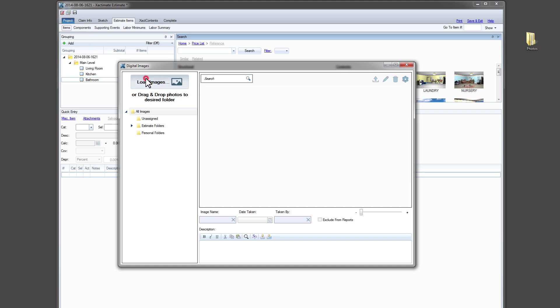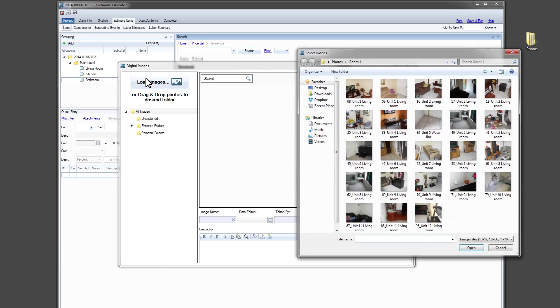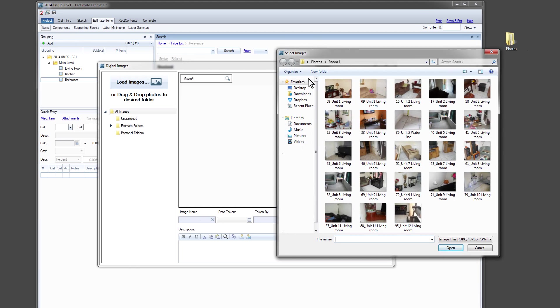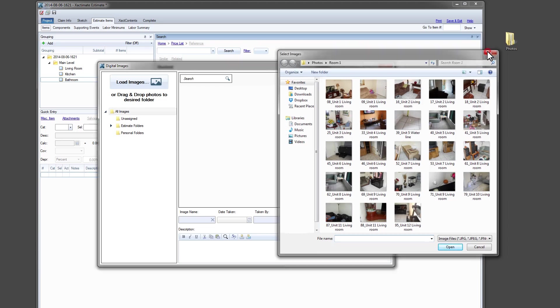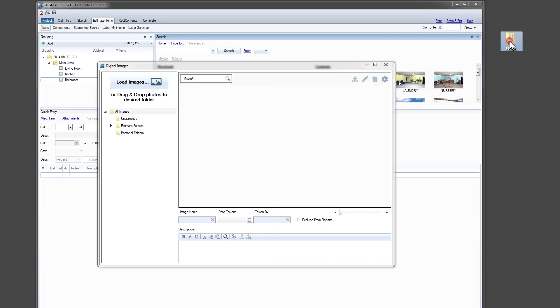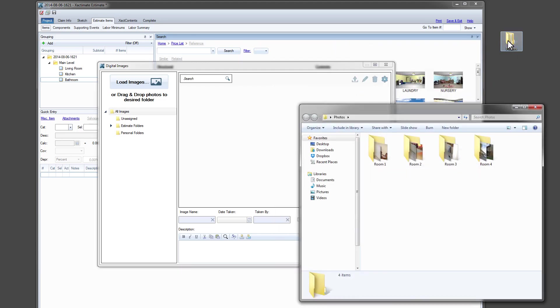To add photos, click Load Images and navigate to your files. Or, just select your images and drag and drop.